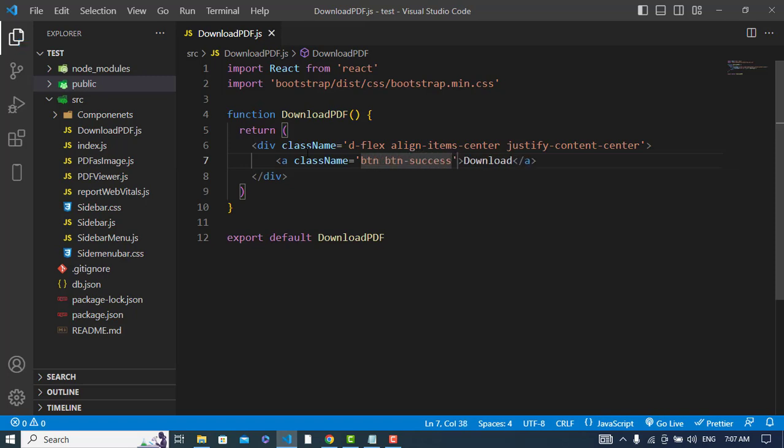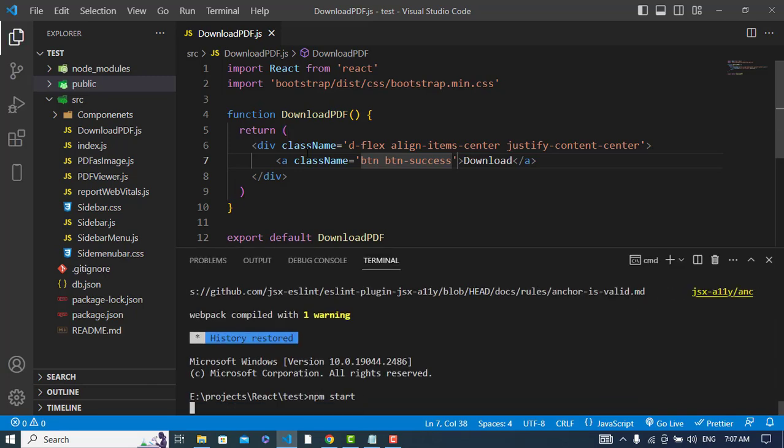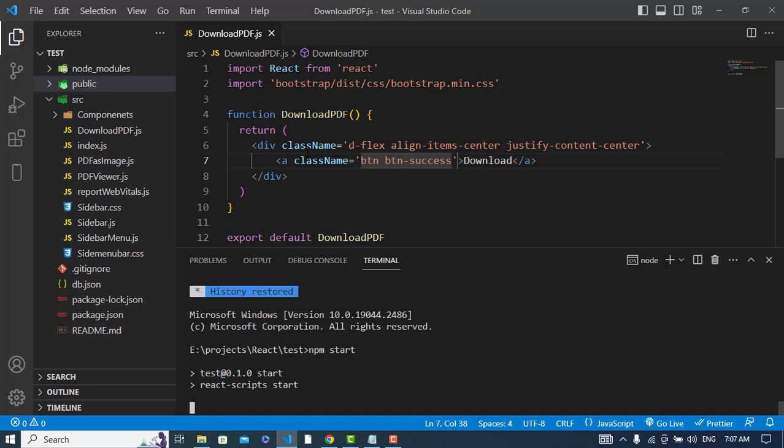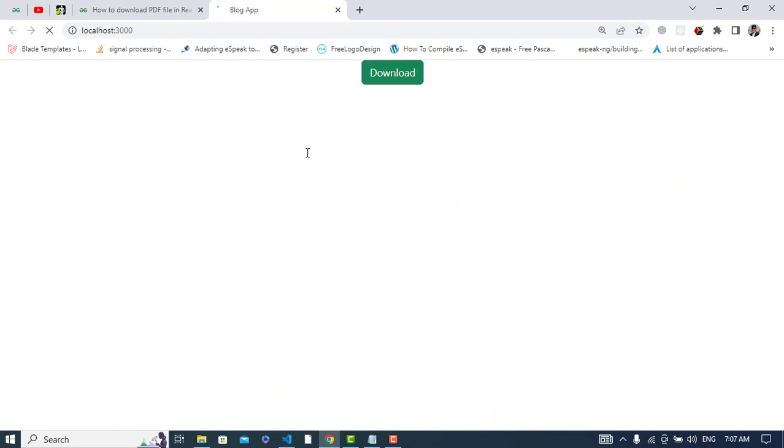Let's run the server and see how it looks. See, it looks like this.